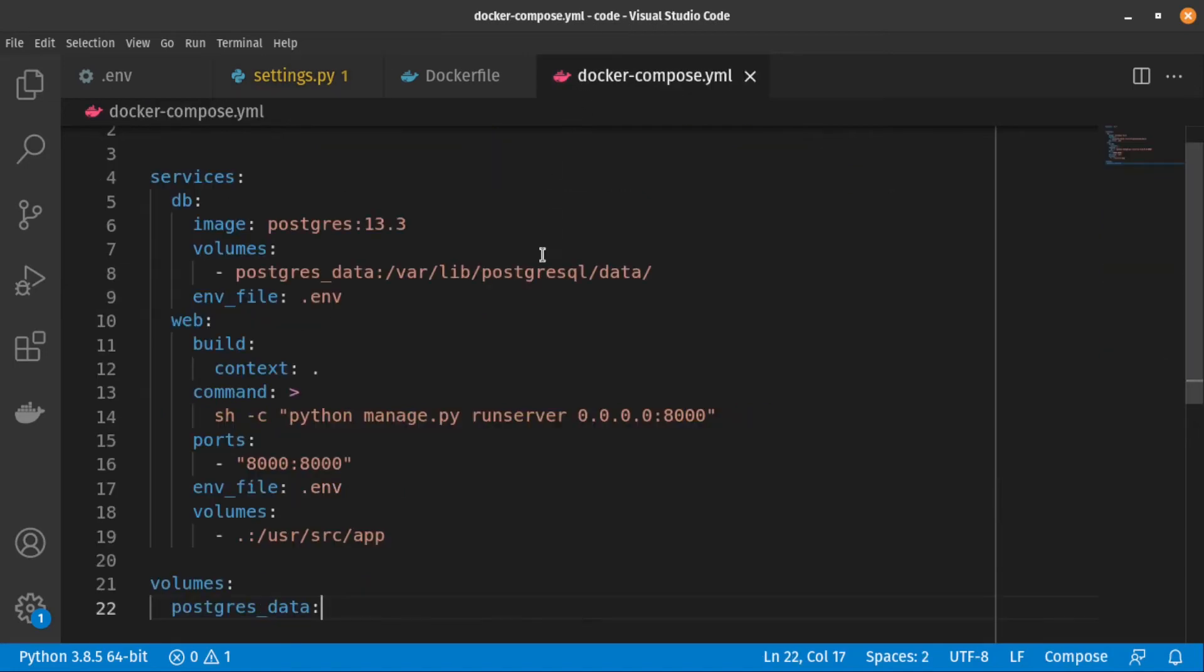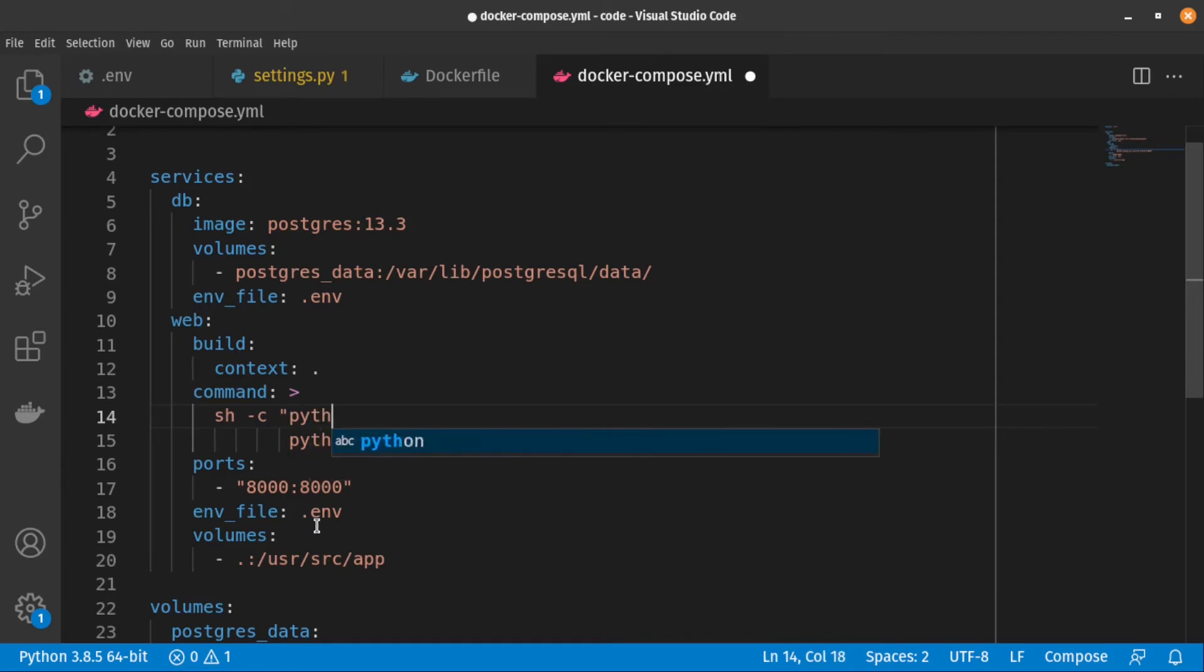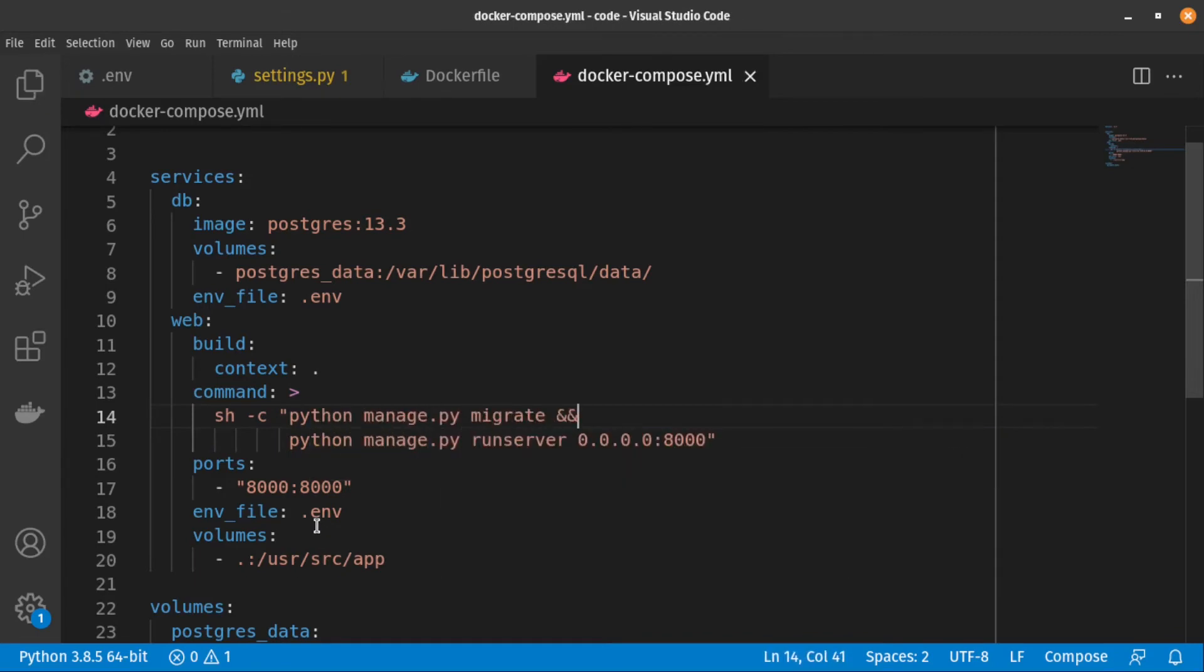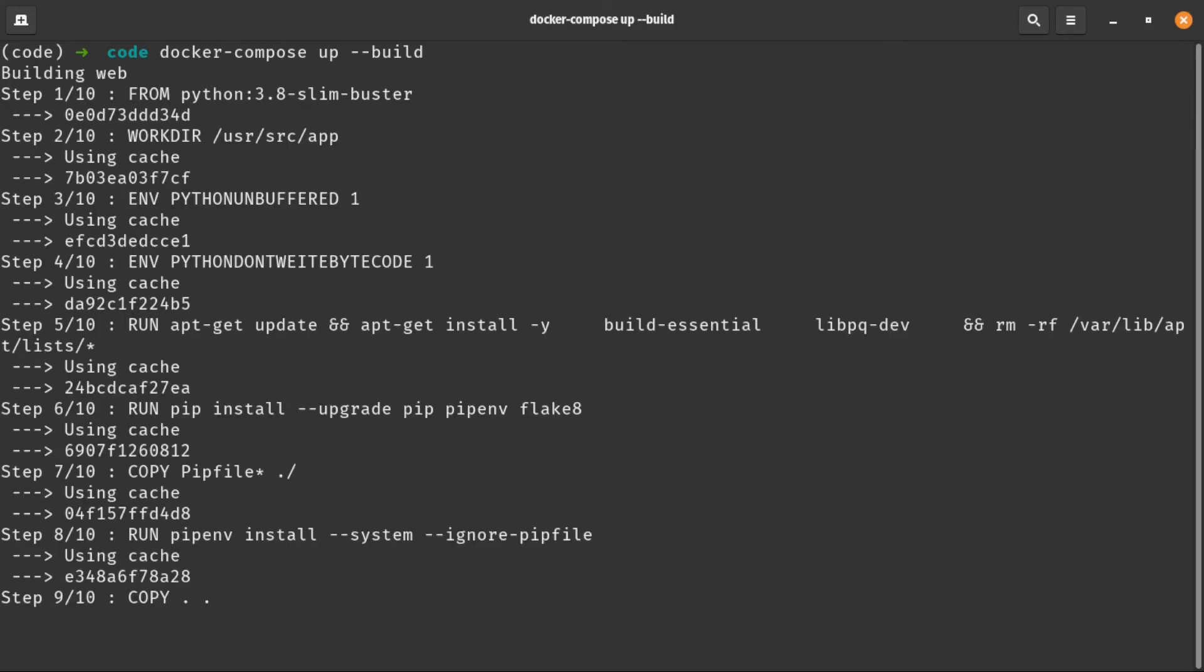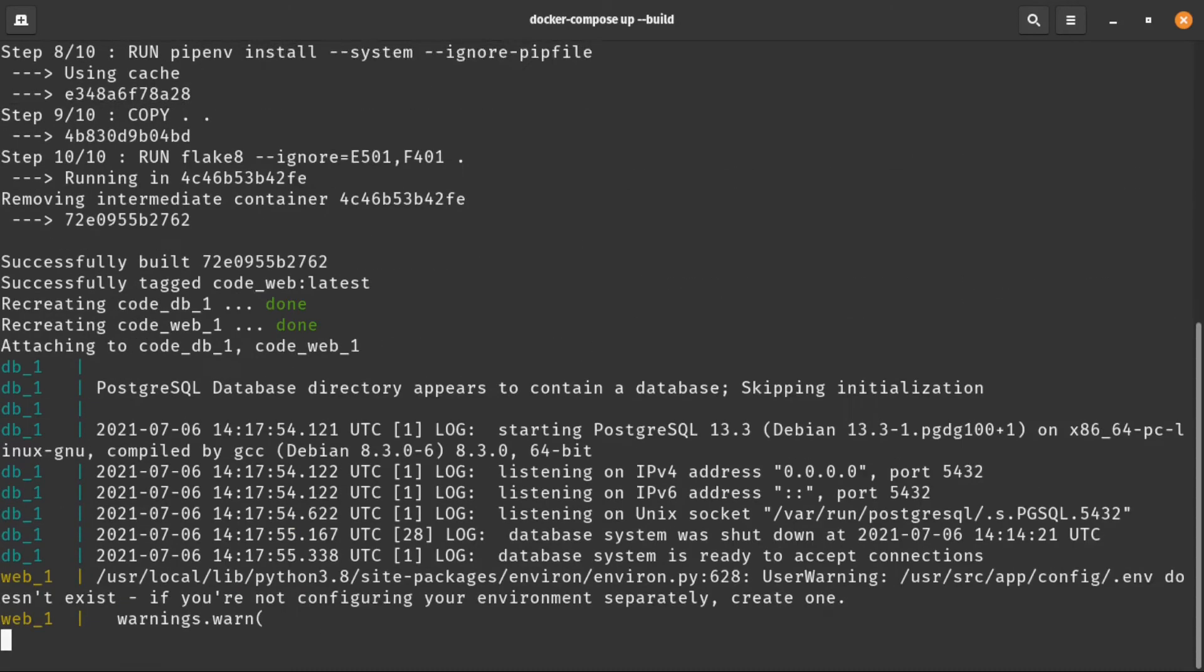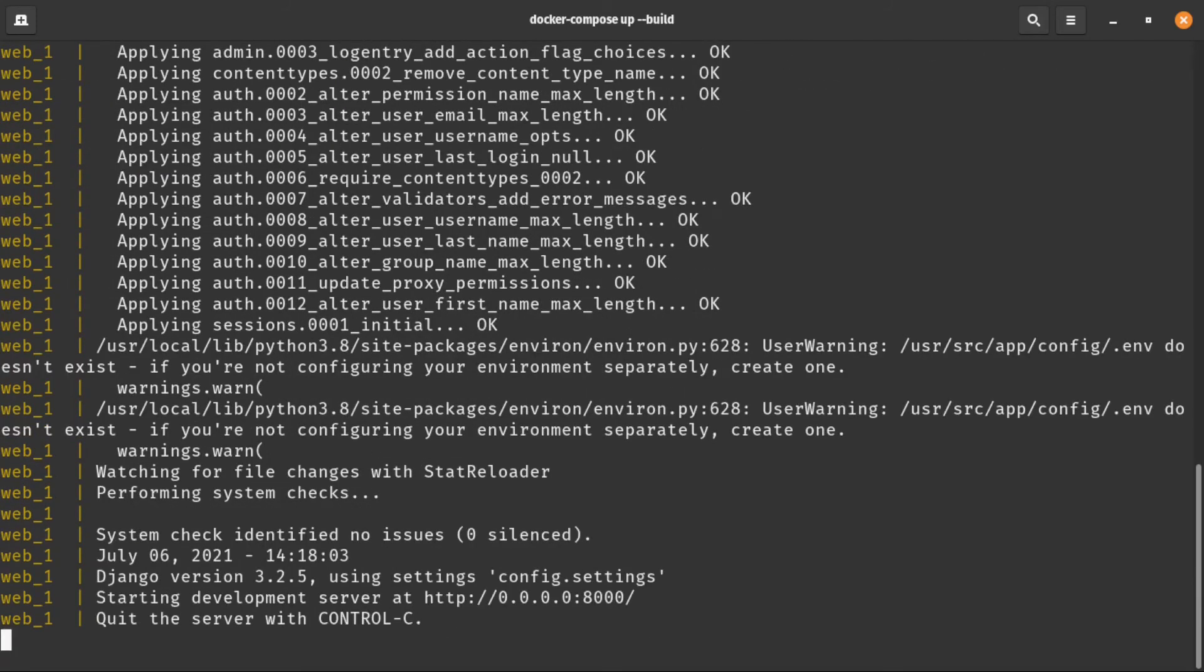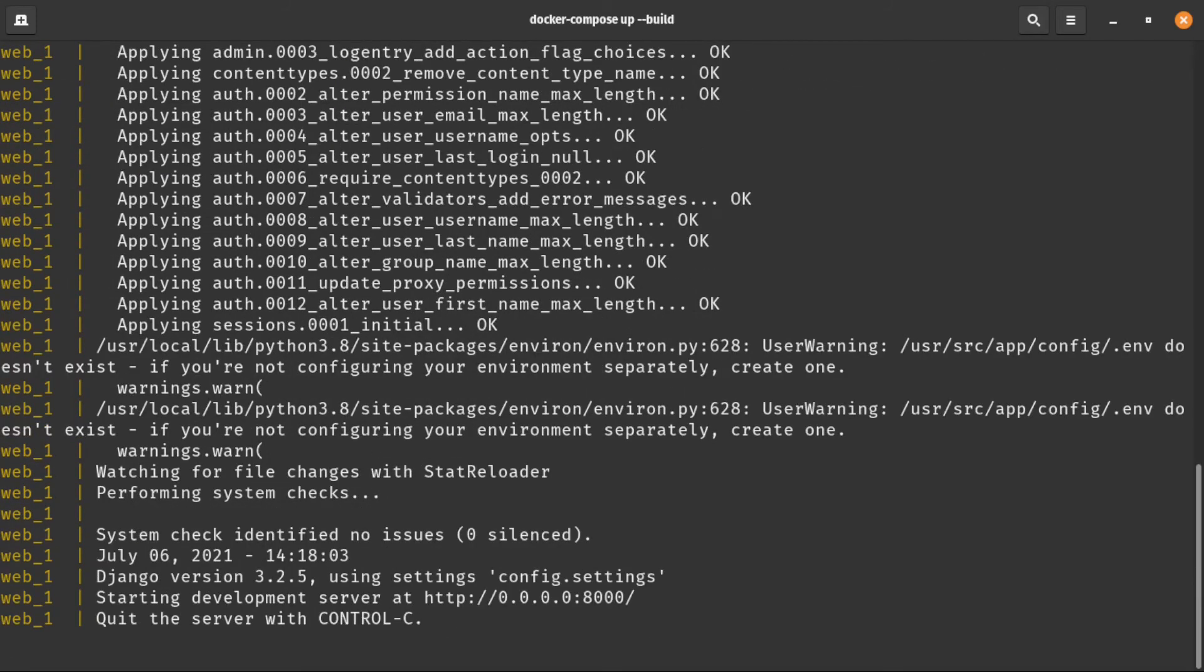Now let's edit our Docker compose file and make sure every time we run it, first we migrate changes. And let's build our containers again. Awesome, everything is working.